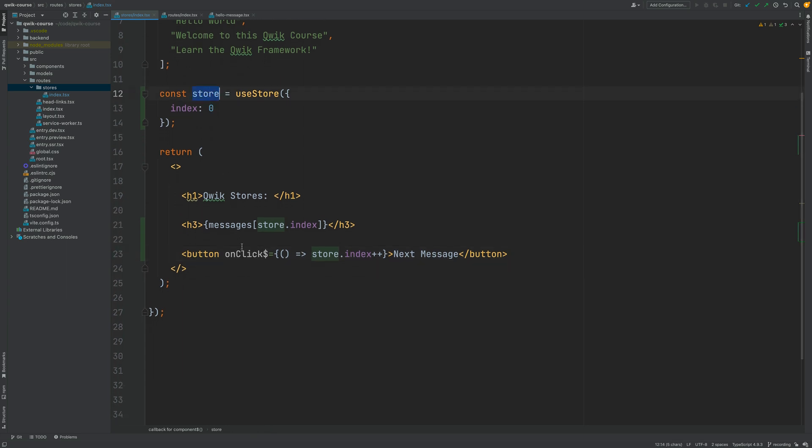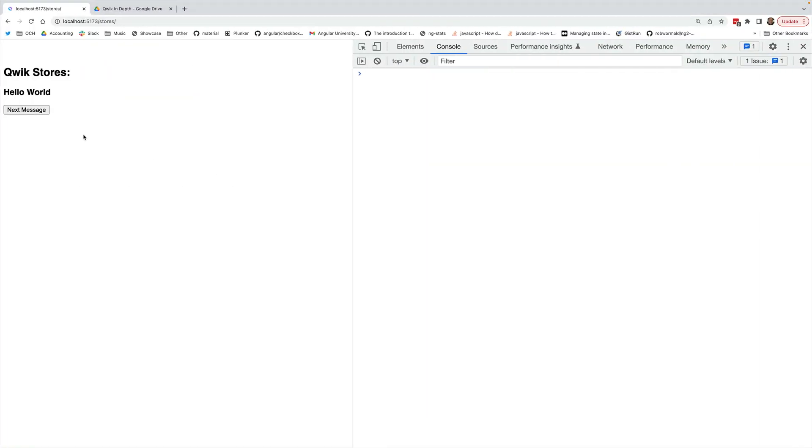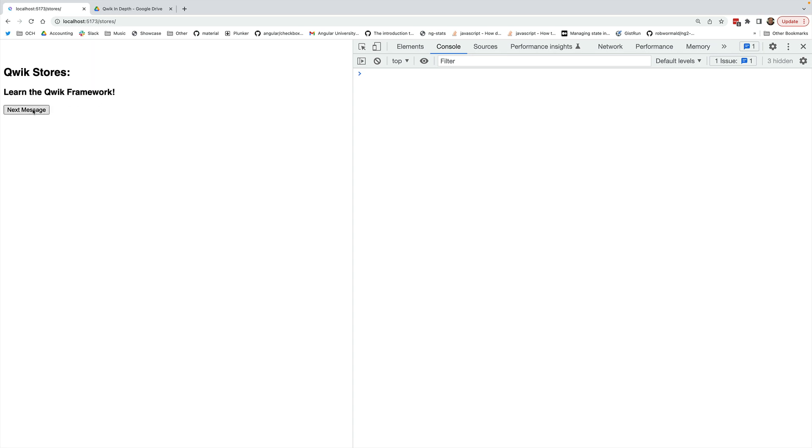Let's now try this out here in the browser window. So we have here the first message in the messages array hello world and if we click here on next message we're going to see that the index gets incremented and the next message gets shown as expected. If I click beyond position three nothing will be printed out as expected.